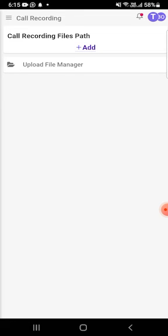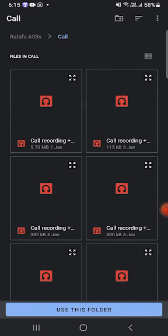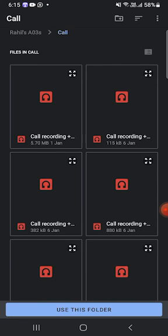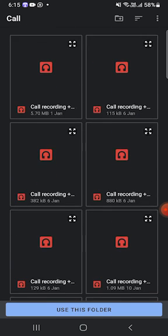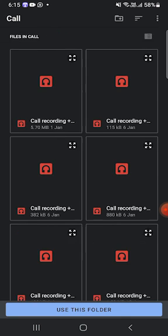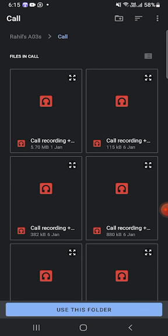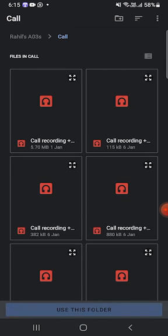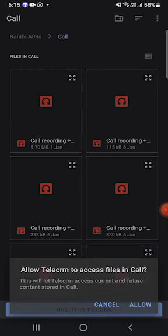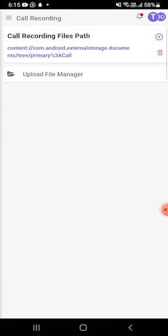I'll click on the add button and navigate to the folder where all my calls are recording from my smartphone. Right, so it's in the calls folder. I'll click on use this folder, allow.